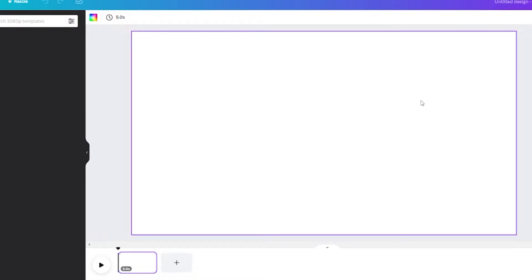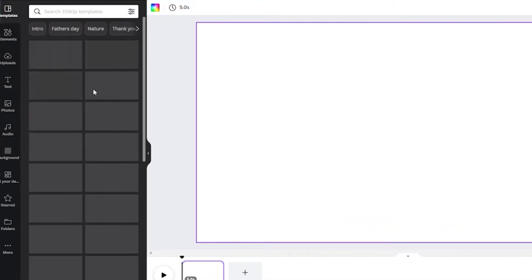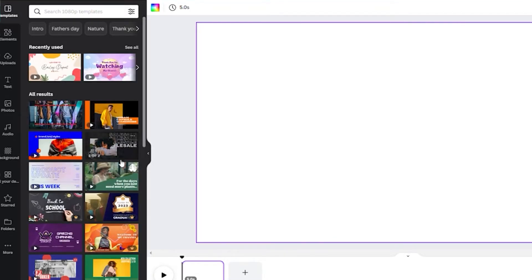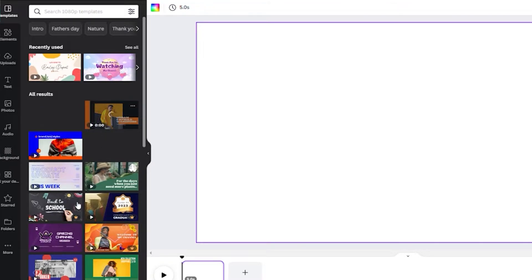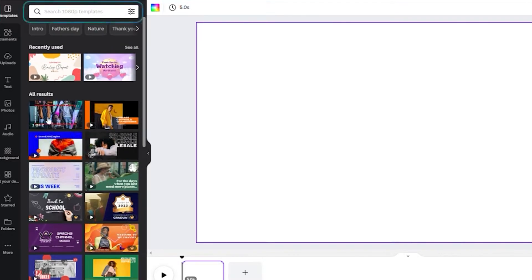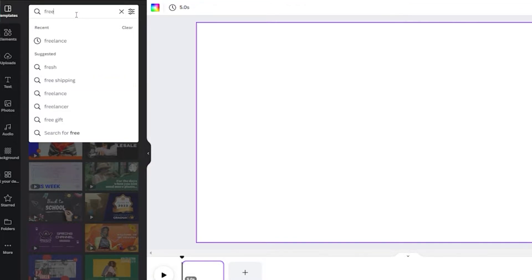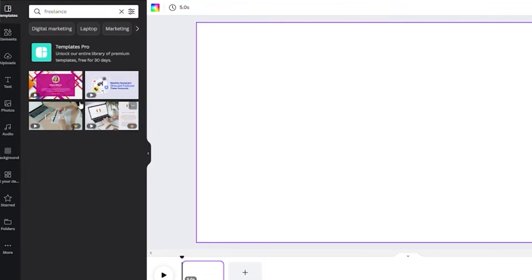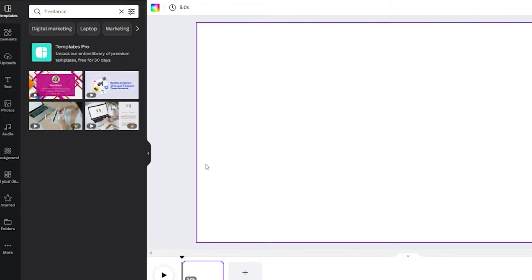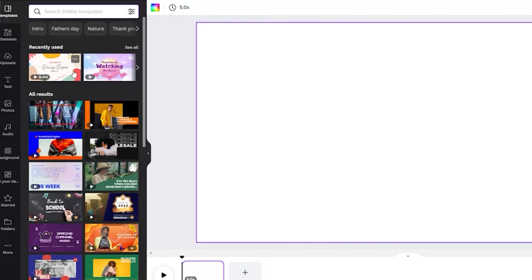After selecting the size, here is our workspace — an empty Canva canvas. On the left you can see templates you can use for your video. You can start with a template and redesign it, or start from scratch. You can search for specific templates — for example, searching 'freelancing' shows templates for that type of video. Templates with a crown icon are only available on the premium plan, and those with a dollar sign need to be purchased. Today we'll start from scratch.